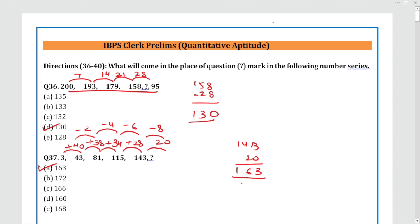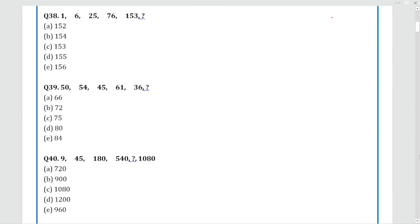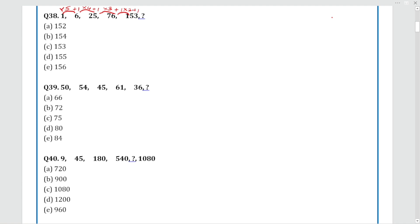Question 38: The series is 1, 6, 25, 76, 153. The pattern is: multiply by 5 plus 1; 6 multiply by 4 plus 1 = 25; 25 multiply by 3 plus 1 = 76; 76 multiply by 2 plus 1 = 153; then 153 multiply by 1 plus 1 = 154. The answer is Option B: 154.